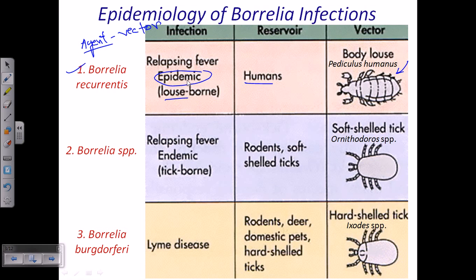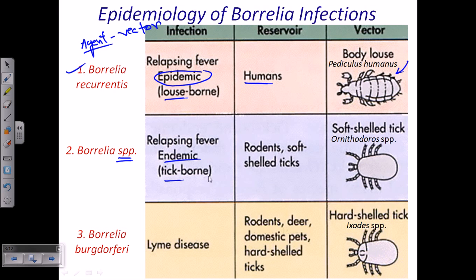The second type involves many different Borrelia species that also cause relapsing fever, but endemic rather than epidemic. This is called tick-borne relapsing fever. In this case, soft-shelled ticks act as the vector, and the reservoirs are rodents and soft-shelled ticks.